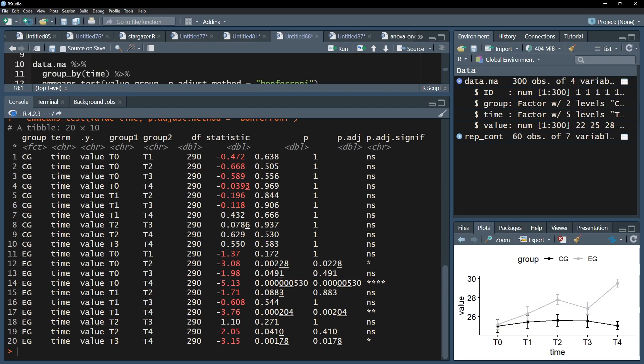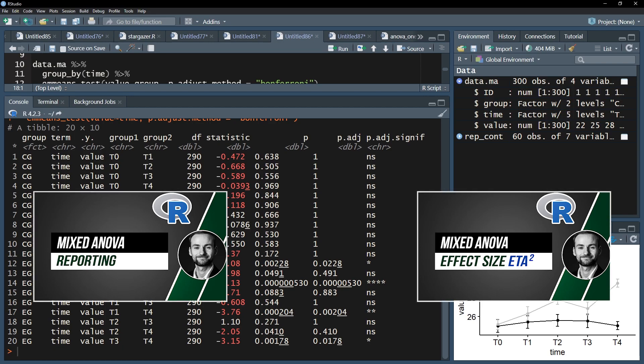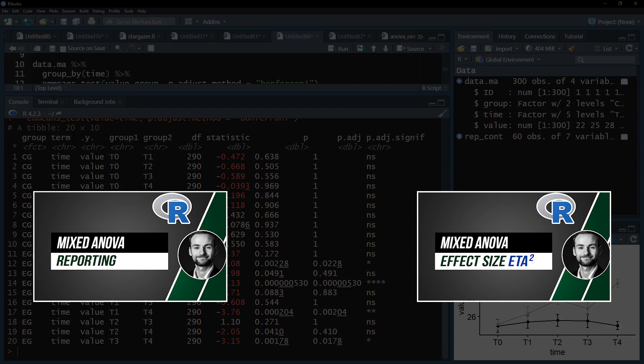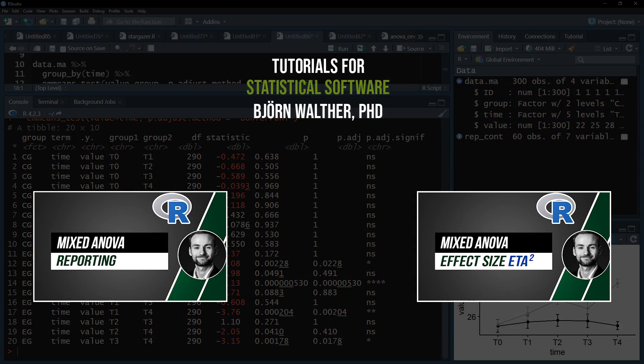After investigating the interaction effect, I can continue reporting my results or calculate the effect size for the mixed ANOVA itself, which is optional.